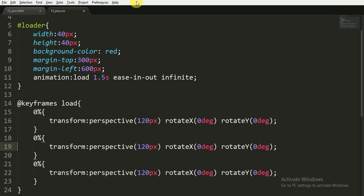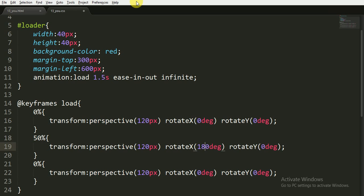Now at 50%, we keep our perspective to 120px and we want to rotate our X axis to 180 degree and we will keep our rotation of Y axis to 0 degree.